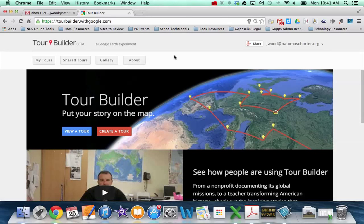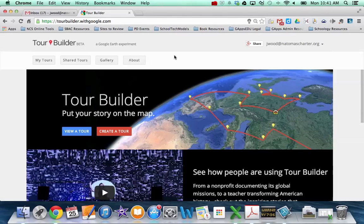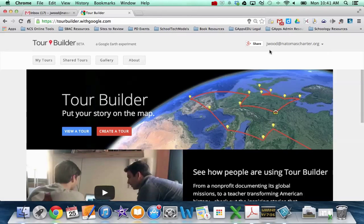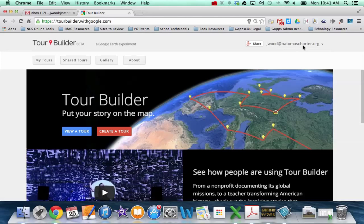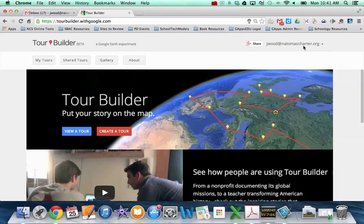Hi there, this video is a brief tutorial for how you can use Google Tour Builder. So the first time you come to Tour Builder, make sure that you click the sign in button in the upper right hand corner and that should allow you to sign in with your Google account. I'm actually signed in with my school Google account, but you can use this with a personal Google account as well.